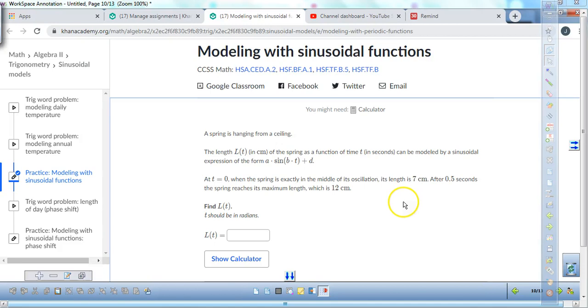Welcome, all you pre-calculus remote learners. We're going to be modeling with sinusoidal functions today.